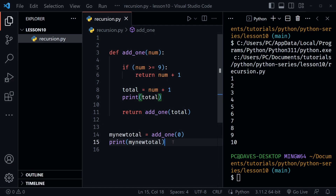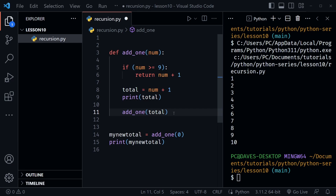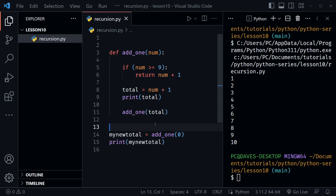One through nine are printed on line 9, and 10 is printed on line 15. This highlights the importance of the return keyword with the recursive call — if we forget to include it, everything will continue executing but we won't get a value returned to my_new_total. Let's save and run to show what happens: instead of 10 we get None, because we weren't returning the recursive call.